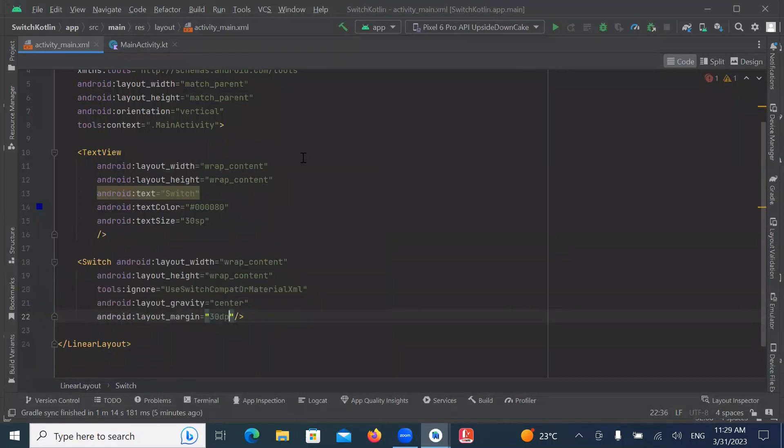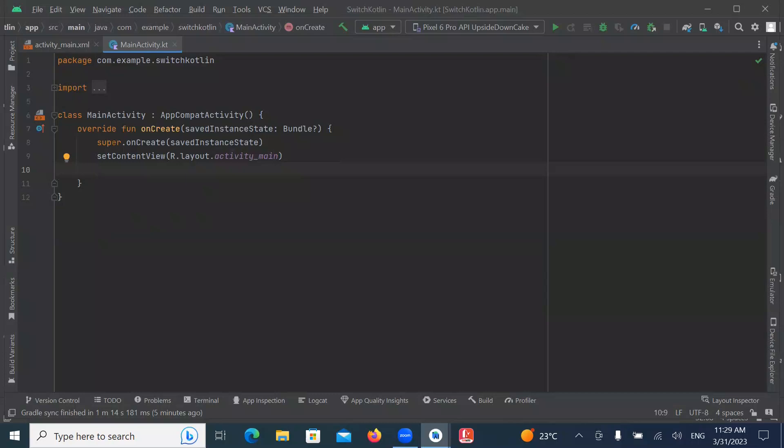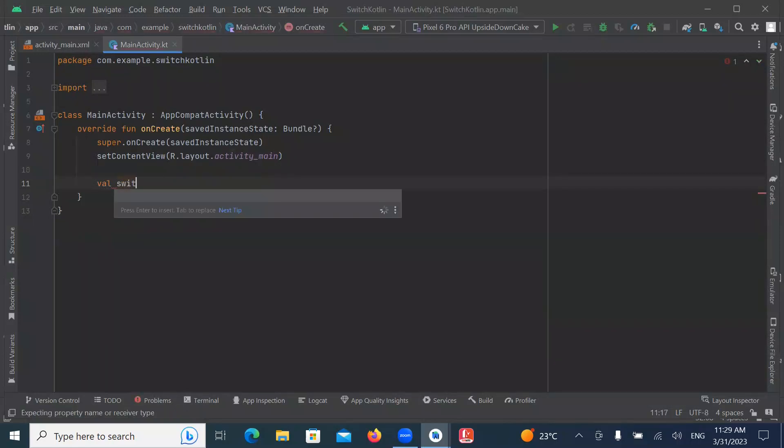Now open MainActivity.kt. Here we get the ID from XML file by using FindViewById. So let's create variable and here we use FindViewById.